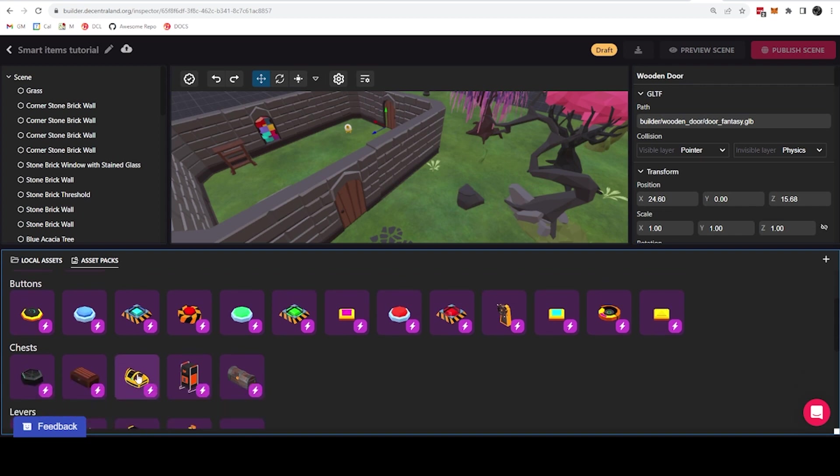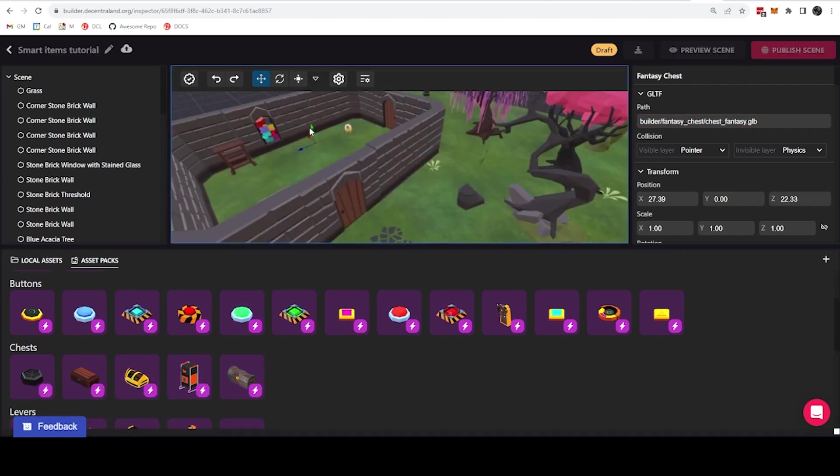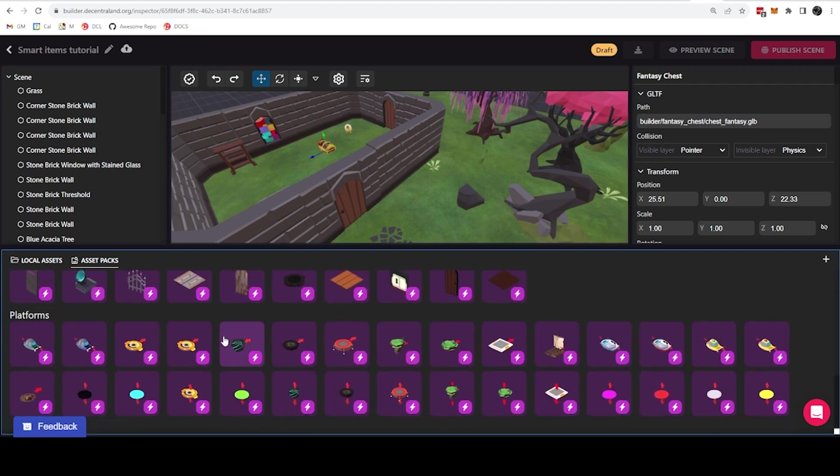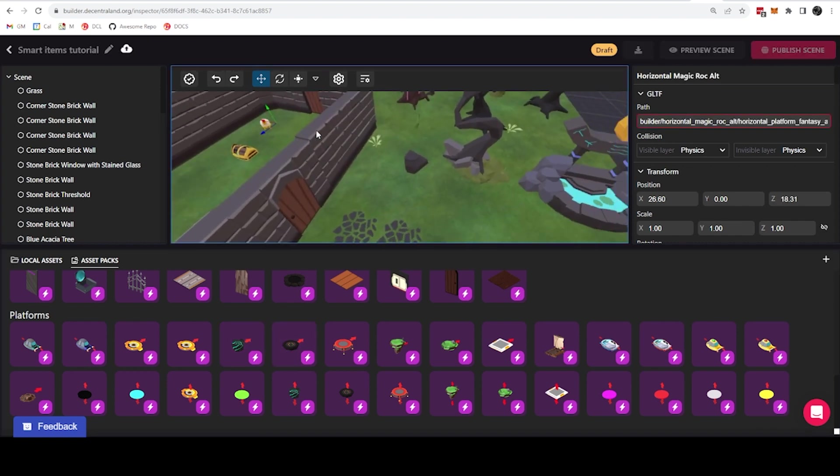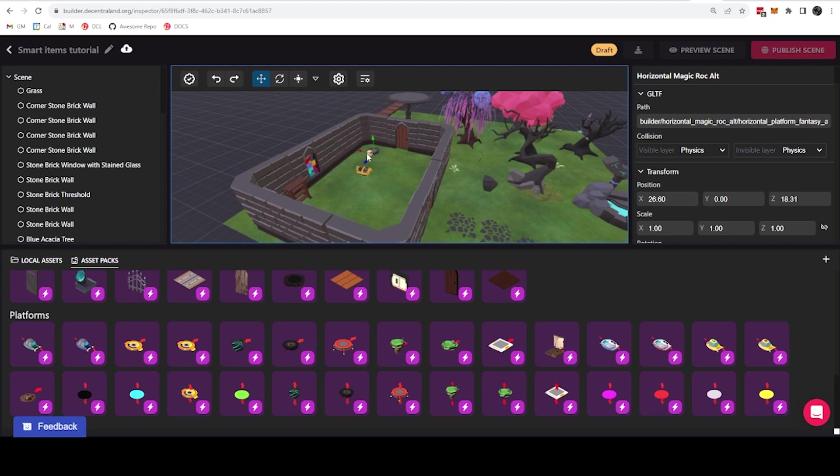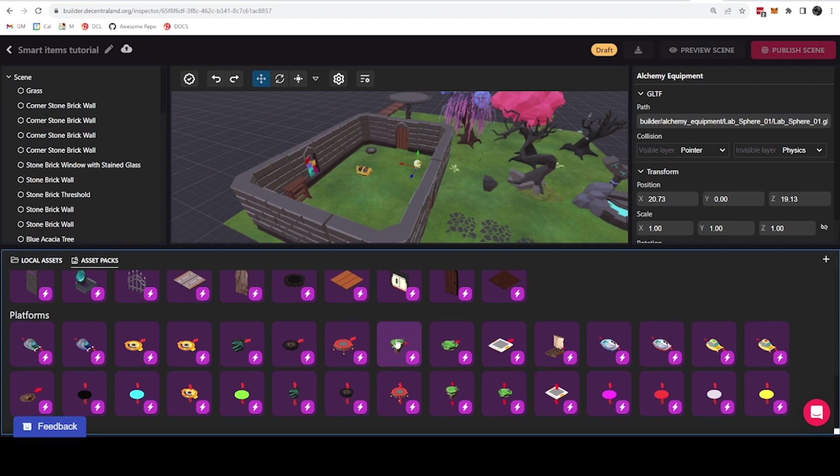So I can also, for example, add a chest here, which, by the way, can be opened by clicking on it. And I would also add a platform. Let's go with this mystic kind of rune thing, so that this platform will be moving up and down. I'm going to move this other item so it's not too much in the way, and we can use it to get up to this elevated platform here.